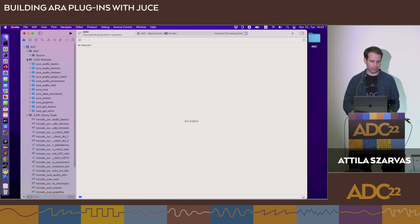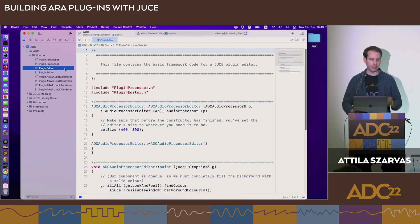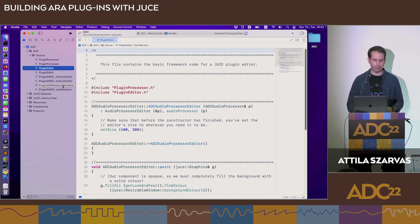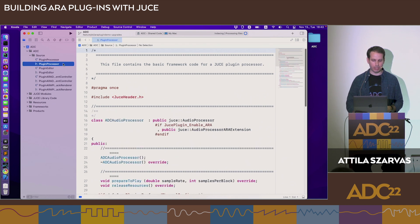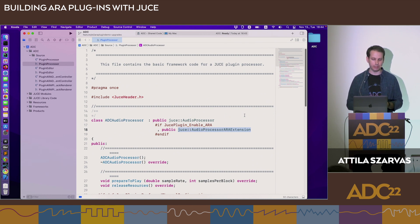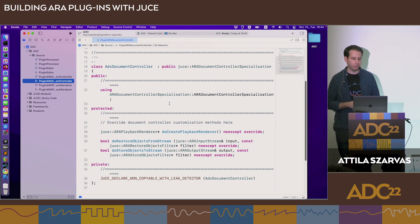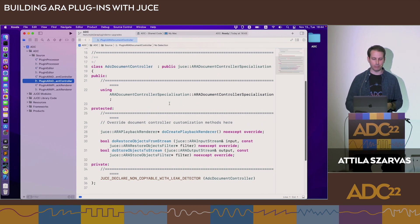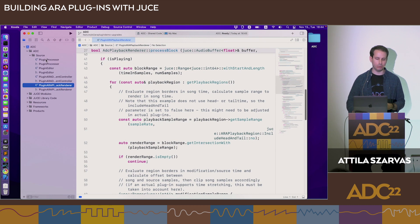Opening the project, let's take a quick look at the structure. We have plugin processor header and CPP, plugin editor header and CPP — typical for every audio plugin. We also now have a document controller implementation and a playback renderer implementation. This is the minimum necessary to have an ARA plugin. The plugin processor inherits from JuceAudioProcessorARAExtension — a new inheritance giving the audio processor in ARA mode access to additional ARA-related functions.